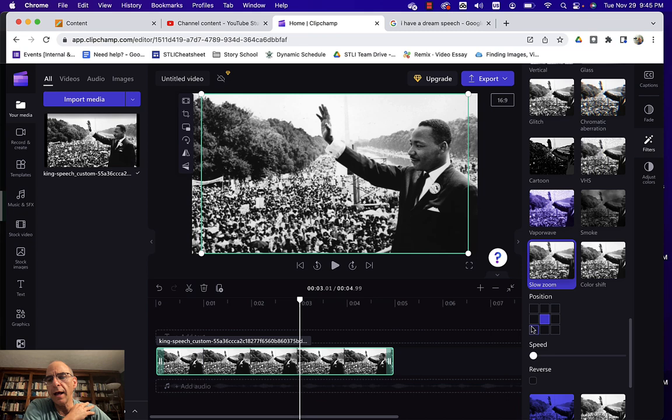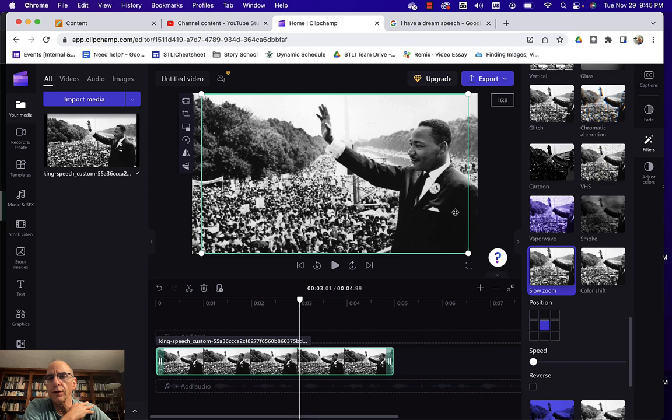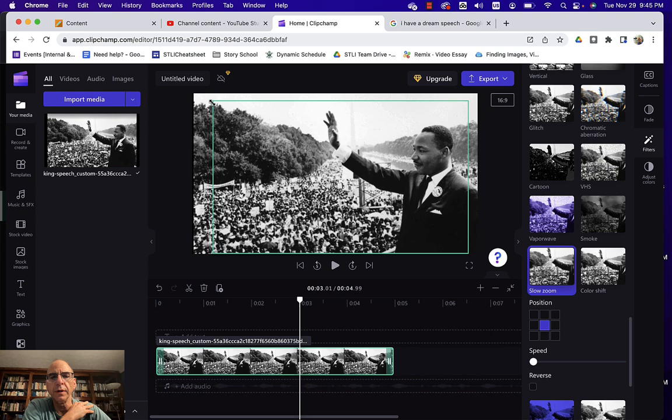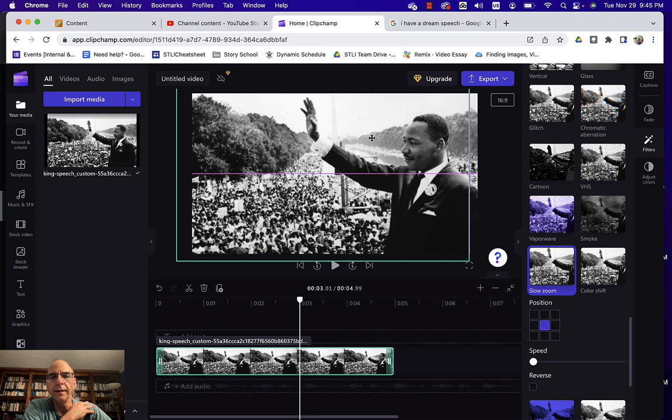And I'll choose that slow zoom filter and I can just choose what position I wanted to go in and where I'd like it to end up. So let's go ahead and just take a look at what that might look like. So I'm gonna do a slow zoom and I will have it zoom like that and like that and let's see what that looks like.